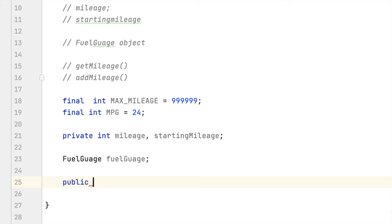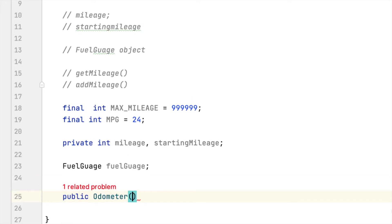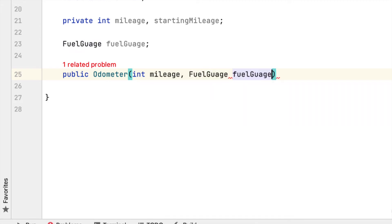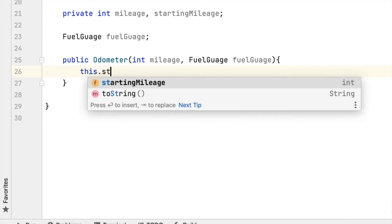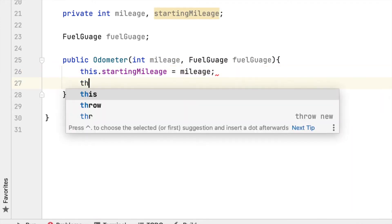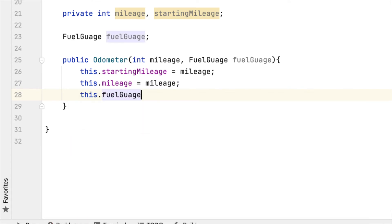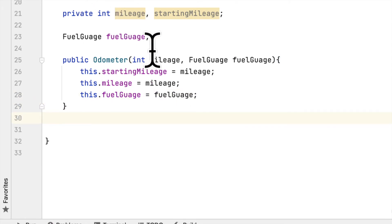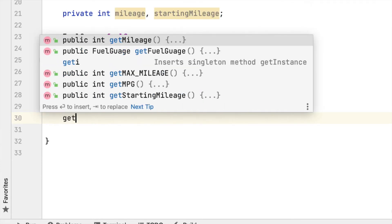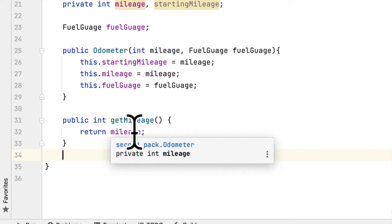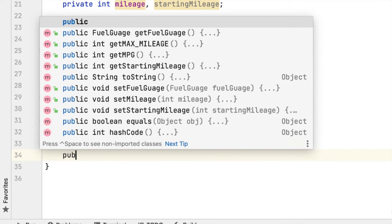Then we create a constructor for this class. The constructor takes mileage and also a FuelGauge object. Inside we say this.startingMileage equals mileage, this.mileage equals mileage, and this.fuelGauge equals fuelGauge. Then we have to create a getter — public int getMileage() — which returns the mileage.